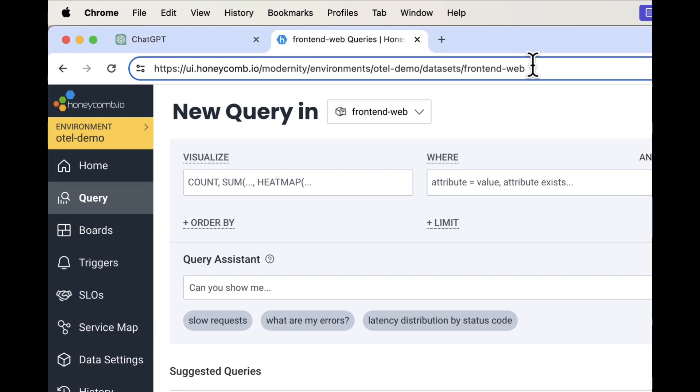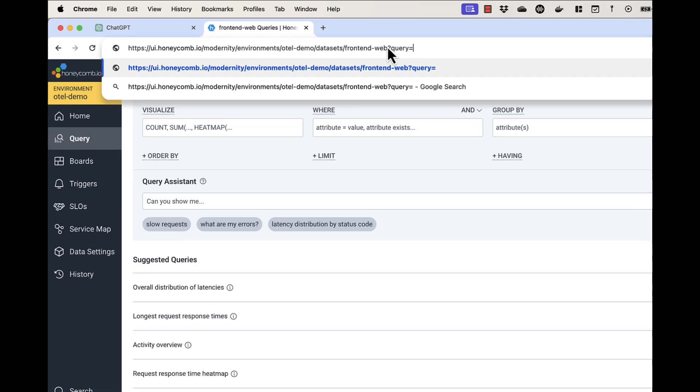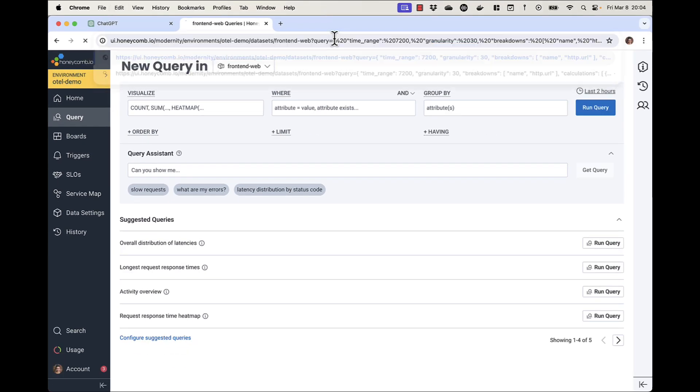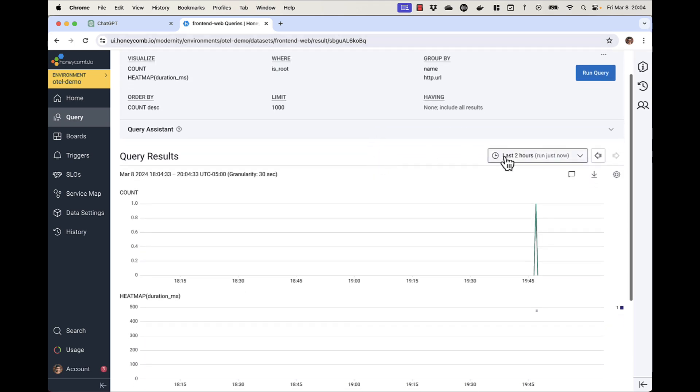The URL currently ends with the data set name. I add a question mark and then query equals and then paste. All that JSON goes in the URL and poof, that's my query and here's my data.